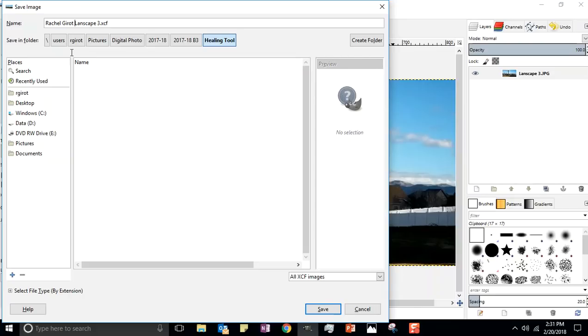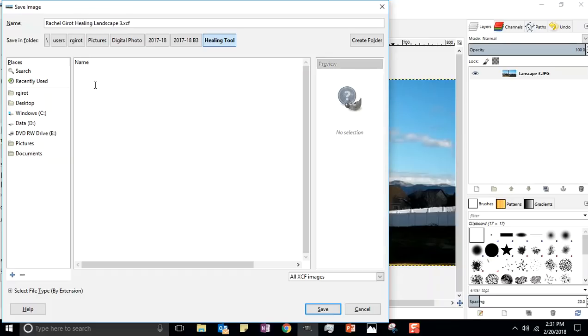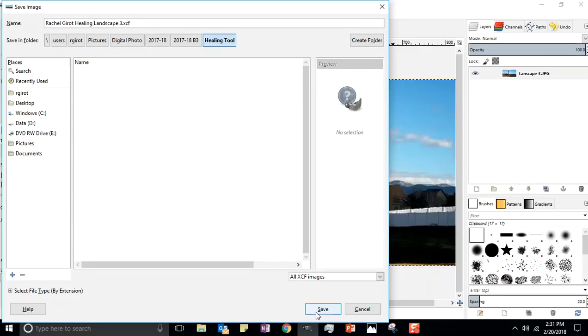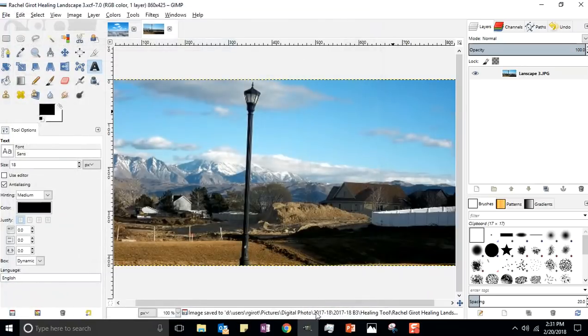This is going to be Rachel Jero healing landscape 3. Your first and last name with healing - I need to see that. This is a dot XCF file, so we're gonna save that.